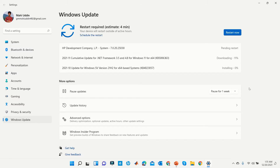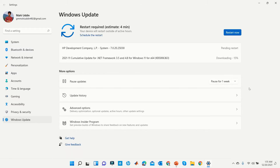Now all your drivers will be downloaded and installed automatically. How long it will take to complete depends on your net speed, PC configuration, and how many drivers will be updated. When all the drivers have been installed, click Restart Now.